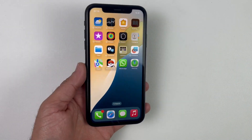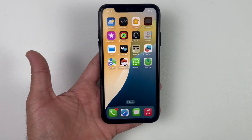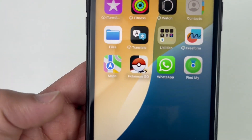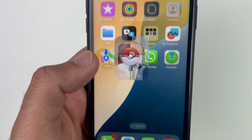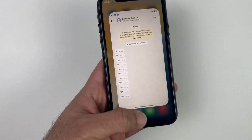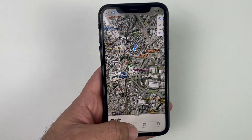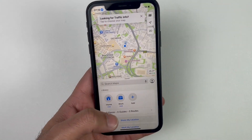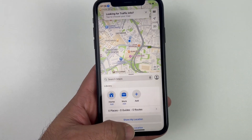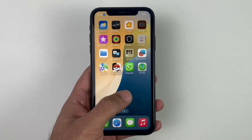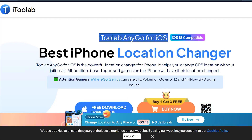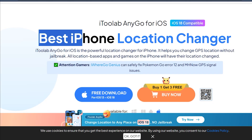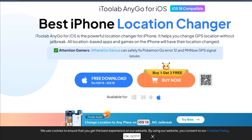Are you looking to change your GPS location with just a single click? In today's video I'll bring the easiest method to spoof or change your iPhone location on social applications like WhatsApp or games like Pokemon Go, without using a computer. The application I'll be using is very popular, called i2Lab AnyGo, which totally supports iOS 18 and works on any iOS device.